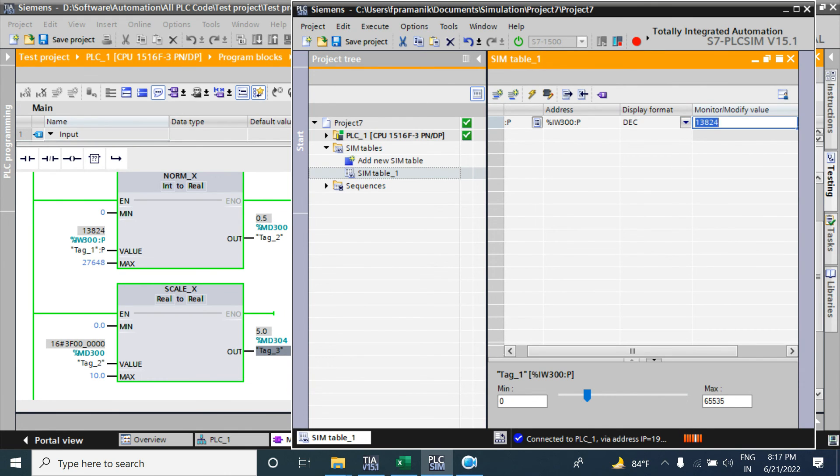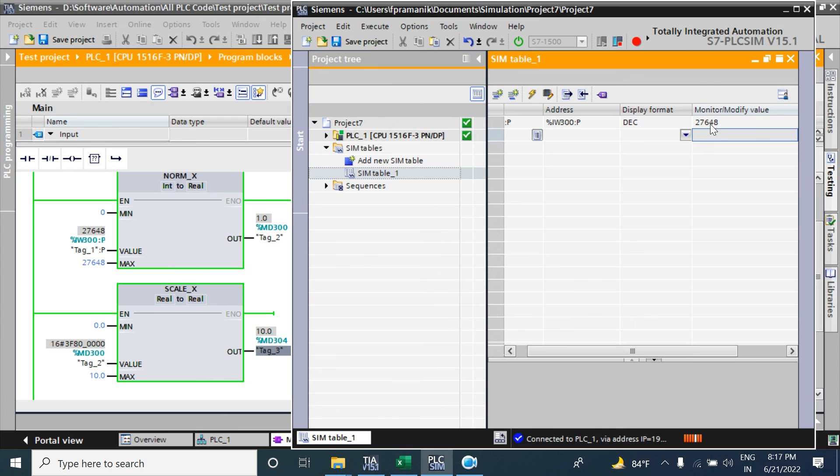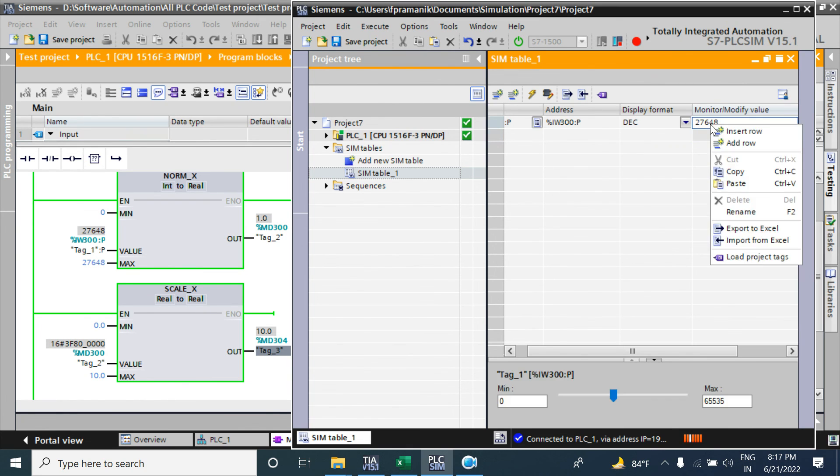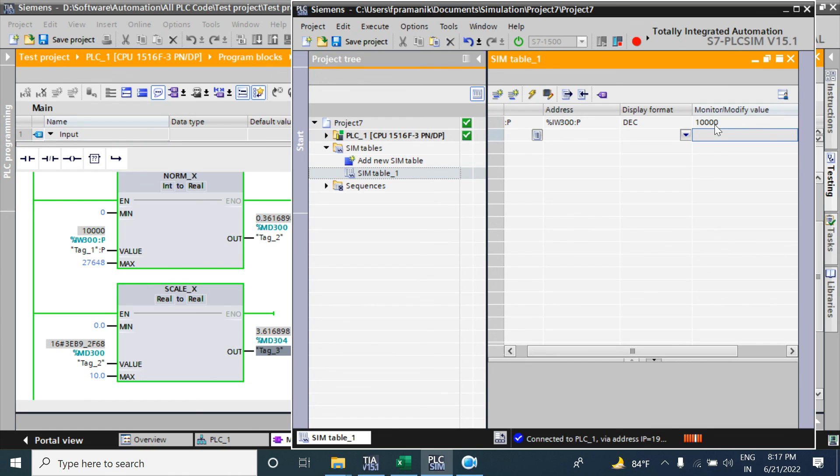First I will give the full range 27648, then value will be 10 bar if the 20 milliamps comes. That means it is 27648 integer value. So if I give 10000, it's near about 50 percent or not, less than 50 percent because 50 percent is 13000.